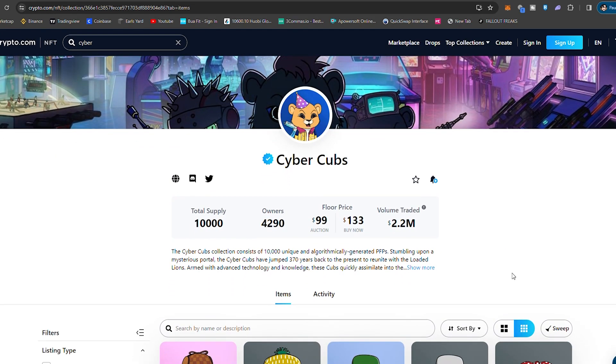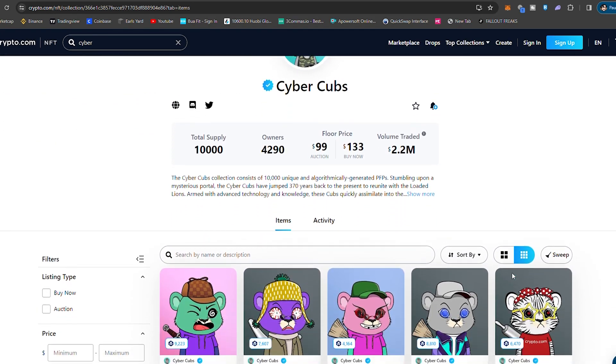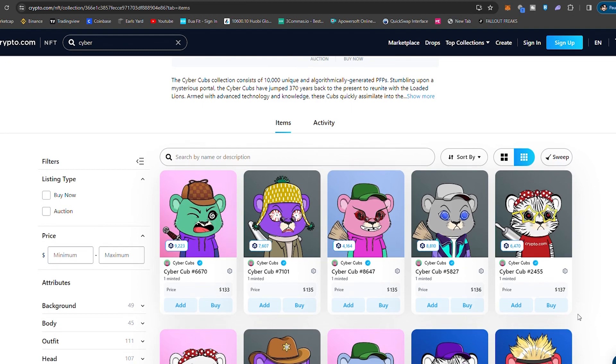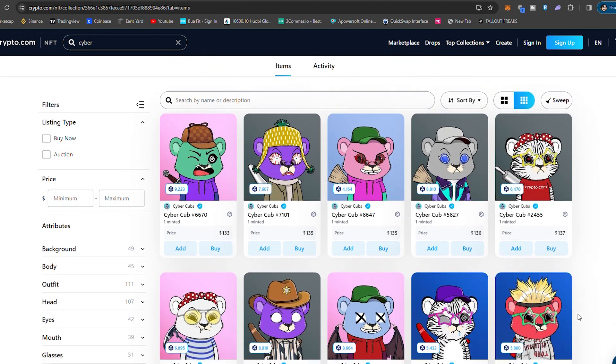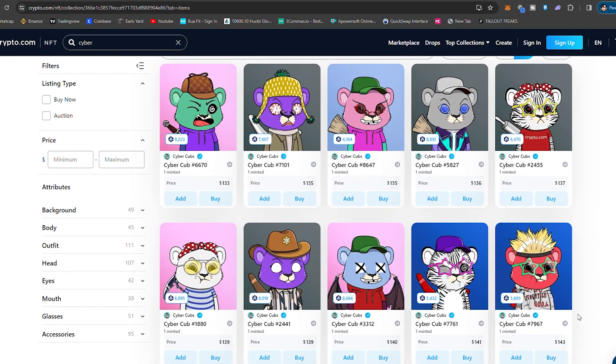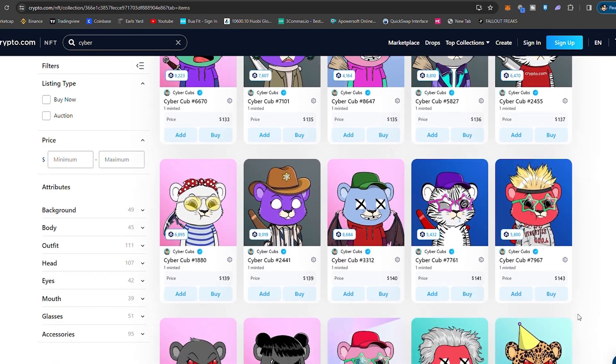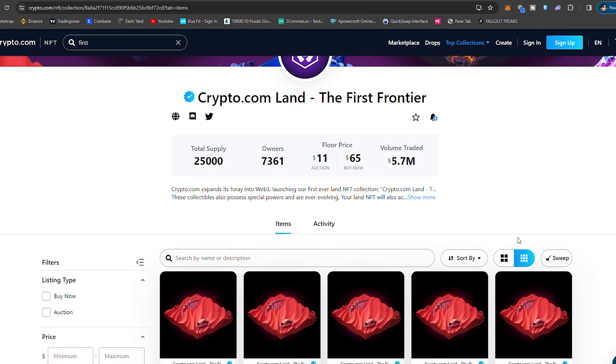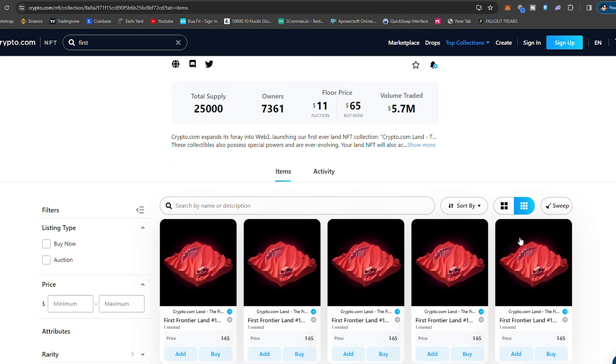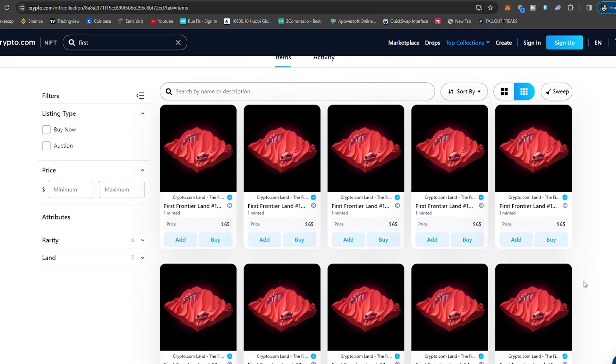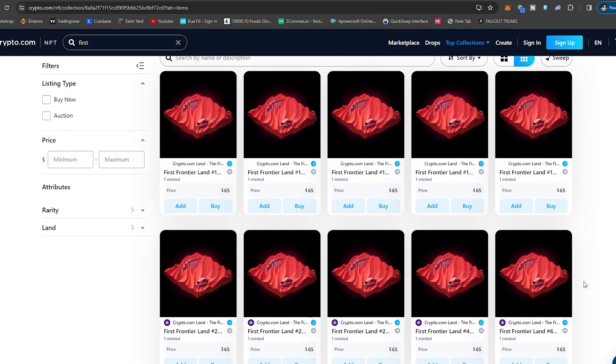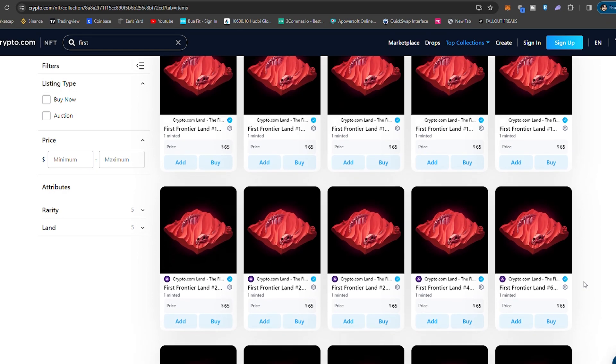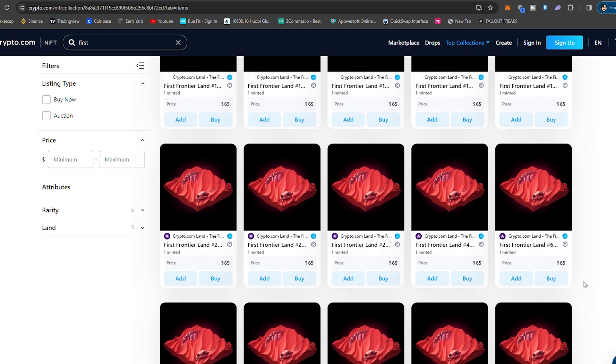For example, like boosted APRs on particular coins for Bitcoin and other things like that. You've then also got the cyber cubs, which also play a pretty important role in the ecosystem as well. And they are third to the loaded lines, second to the dark lines, which are coming soon. You've also got the crypto.com land, the first frontier land plots, which are also going to have some utility apparently. So they say beyond main city.